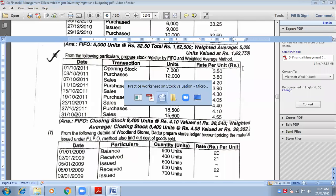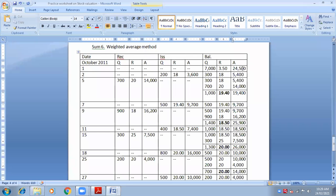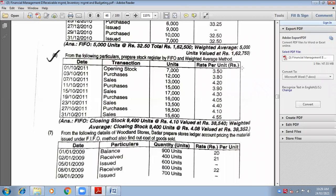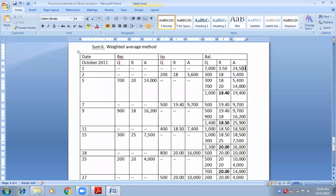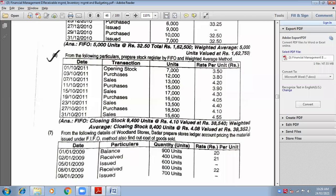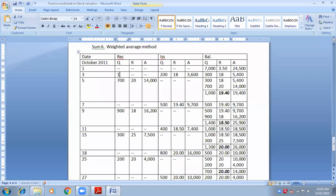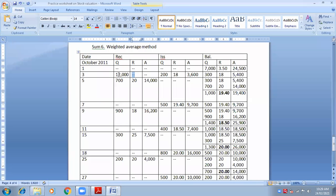Because this transaction is over, draw the line below the 1st date. On 3rd October, you have purchased 12,000 units at the rate 3.80. So in the receipt column: 12,000 units at 3.80 = 45,600. Issue will be nil.